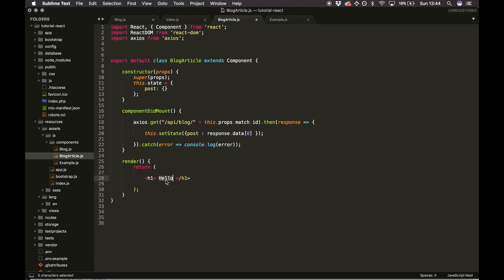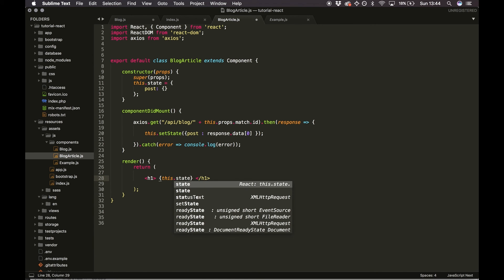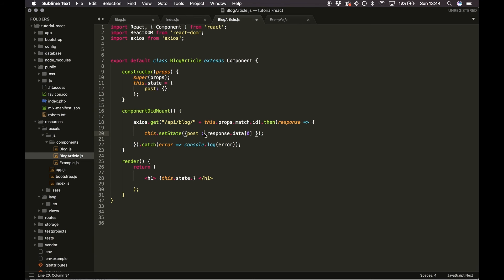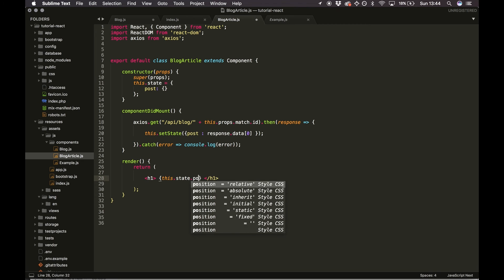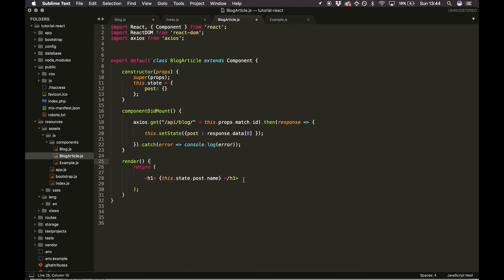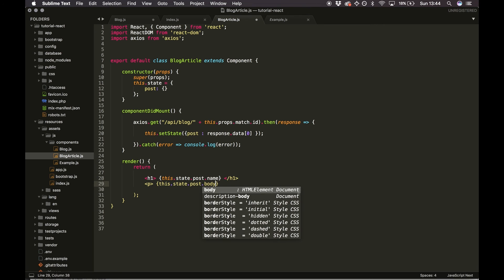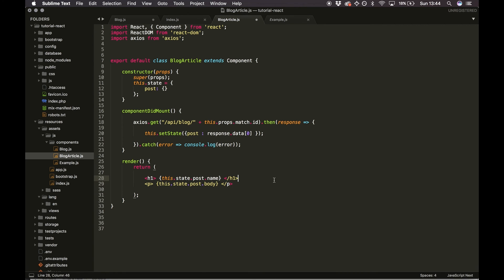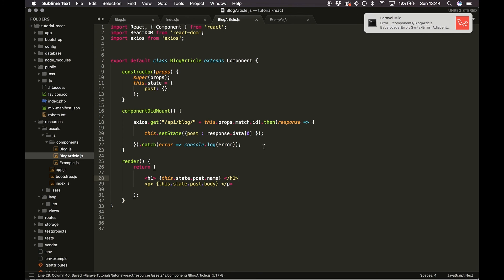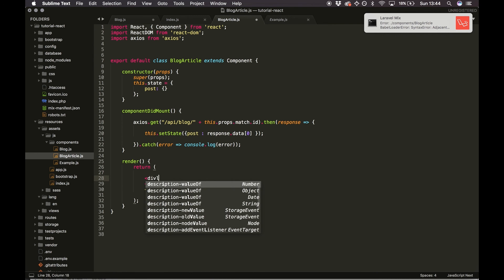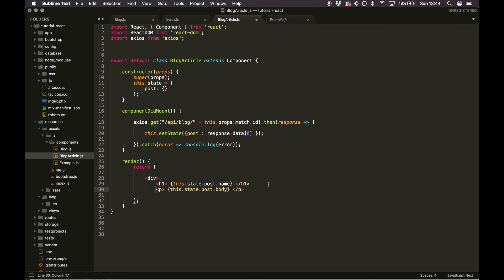In the h1 tag we want to call the name, doing this.state.post.name. Underneath I'll add a p tag with this.state.post.body. We've got an error — we need to wrap it all in one element, so I'll wrap it in a div and close it.